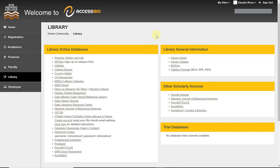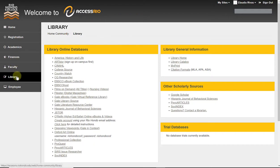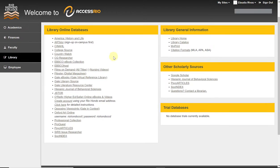From home or off campus, you want to make sure you're logged into Access Rio. On the left-hand side menu, click on Library. You will see a full list of our databases in alphabetical order. You can scroll down and click on ProQuest.